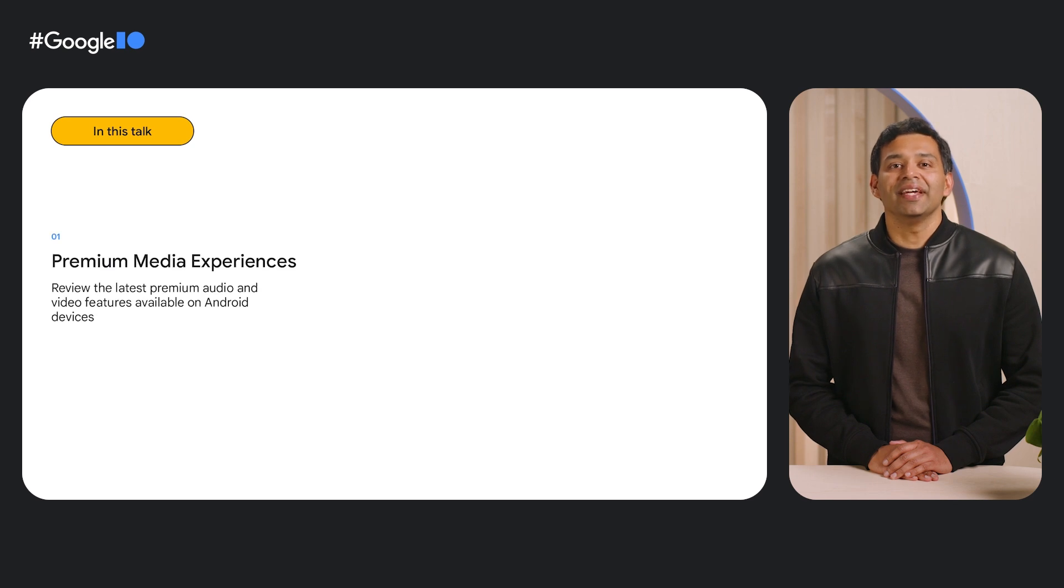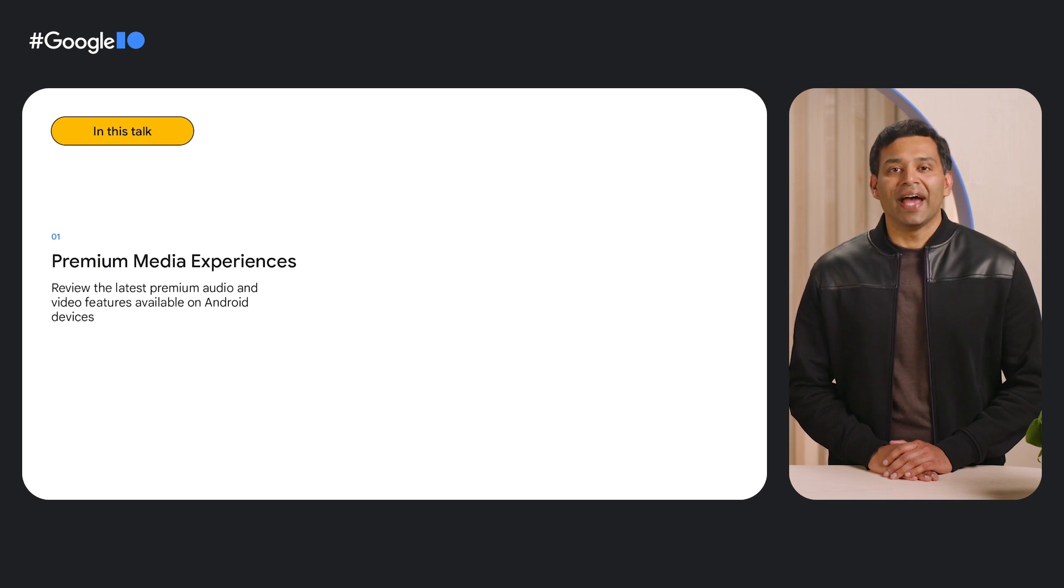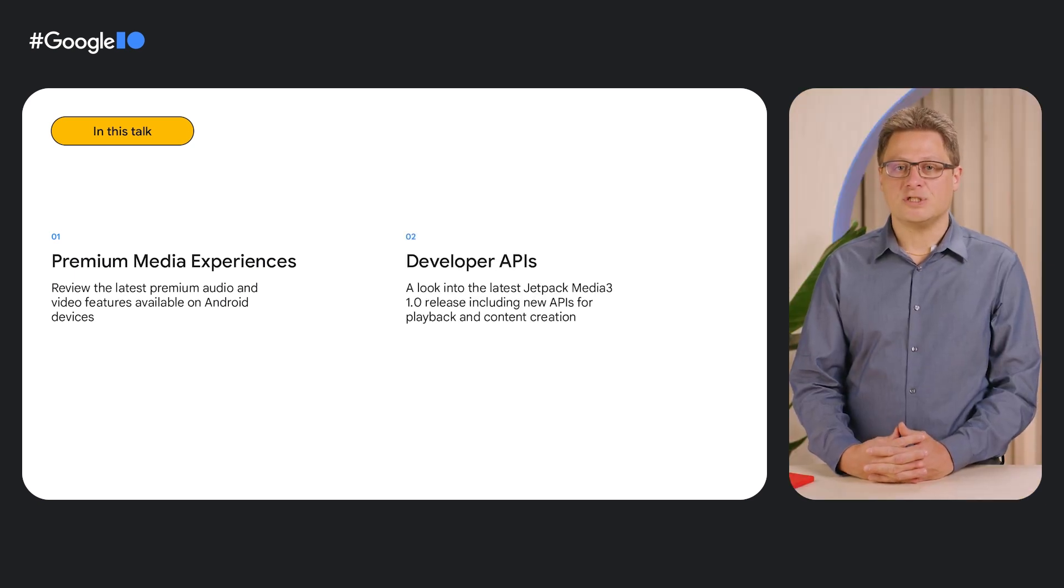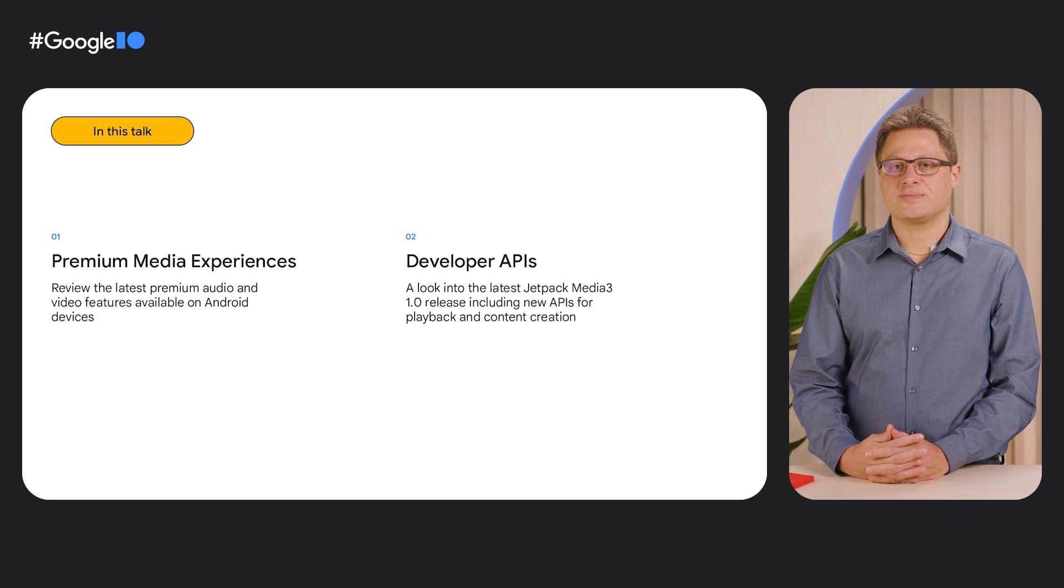In this talk, we'll discuss two main topics: premium media experiences like spatial audio and HDR on Android devices, and the latest Jetpack Media 3 release, which helps developers build these premium experiences.